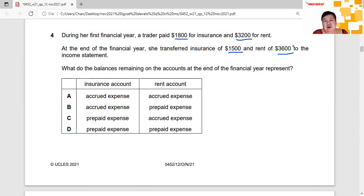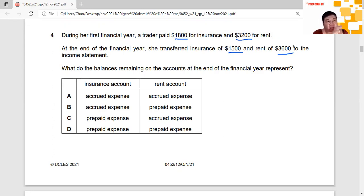Accrued expense means amounts incurred in that year but which have not been paid — so that is a liability. Whereas prepaid expense is an expense you paid in the current year but for which you have not yet received the service — meaning you paid ahead for the following year. By its nature, a prepaid expense is a current asset.